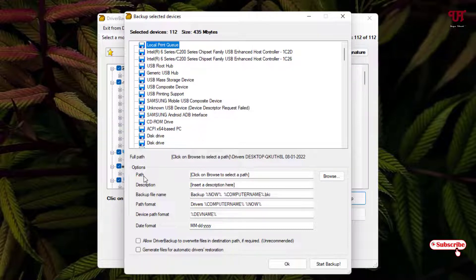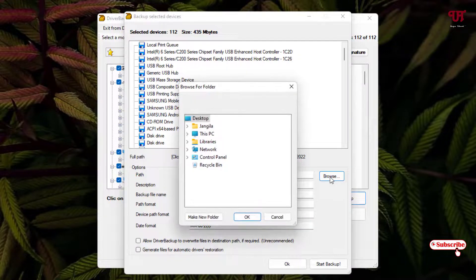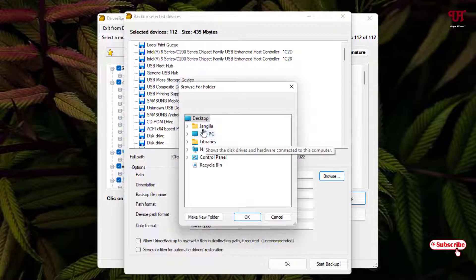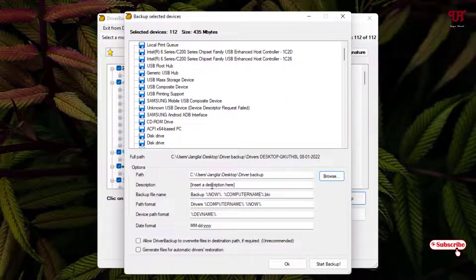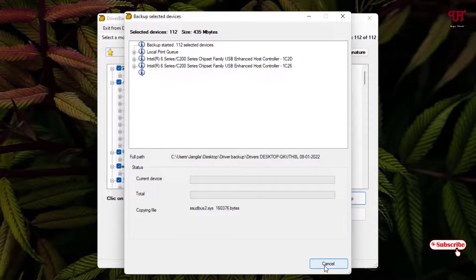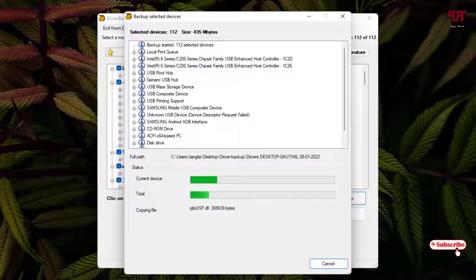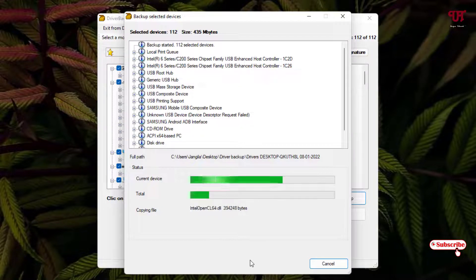It will show you all the selected drivers. Below, you can see where to save the driver backup — click Browse and select the Desktop. Create a new folder called "Driver Backup", click OK. You can also add a description for the location. Then click Start Backup.